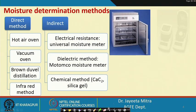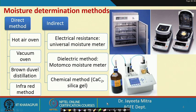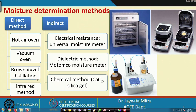Now, moisture determination methods. There are many direct and indirect methods of moisture determination. In the direct method, we mostly use a hot air oven, vacuum oven, Brown-Dougal distillation method, and infrared method. In the hot air oven, we keep 2 grams of sample at 105 ± 2°C for 24 hours, then measure the bone dry weight; since the initial weight is known, we can calculate the moisture content.